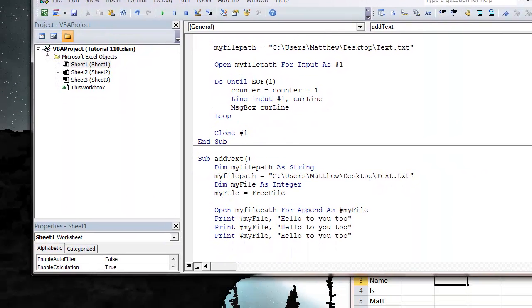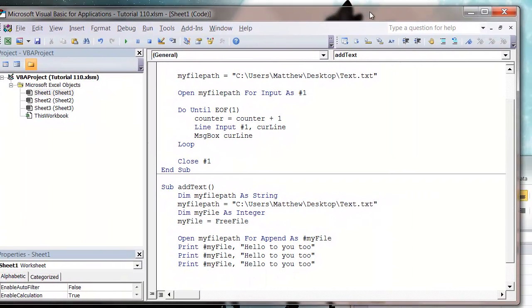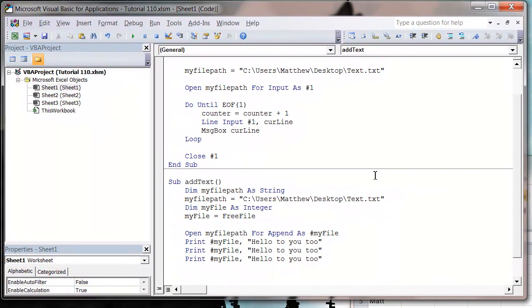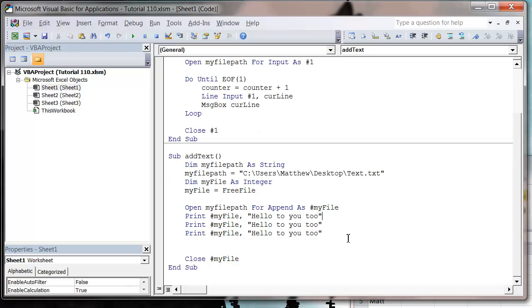So that's how you add new lines to your text file. In the next tutorial, I'll show you how you can create a new text file from scratch and add some information into it. Thanks for listening, and I hope to catch you soon.